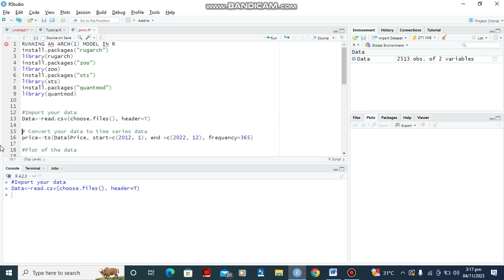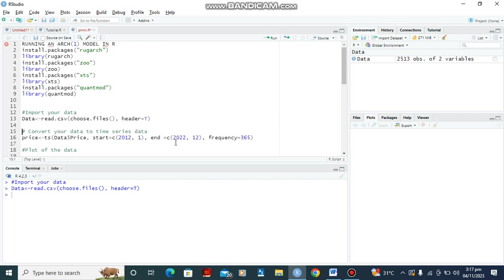Then we input this function. Now my data is a daily data for a stock price and it began from 2012. One here is the month. So if yours is yearly data, you would have no need for the frequency column. So what you'll be writing here is 2012 without a C, that is bracket. And it ends at 2022. Twelve here represents December. So if your data is just a yearly data, you will not be needing this and this as well. So it's just end equal 2022.